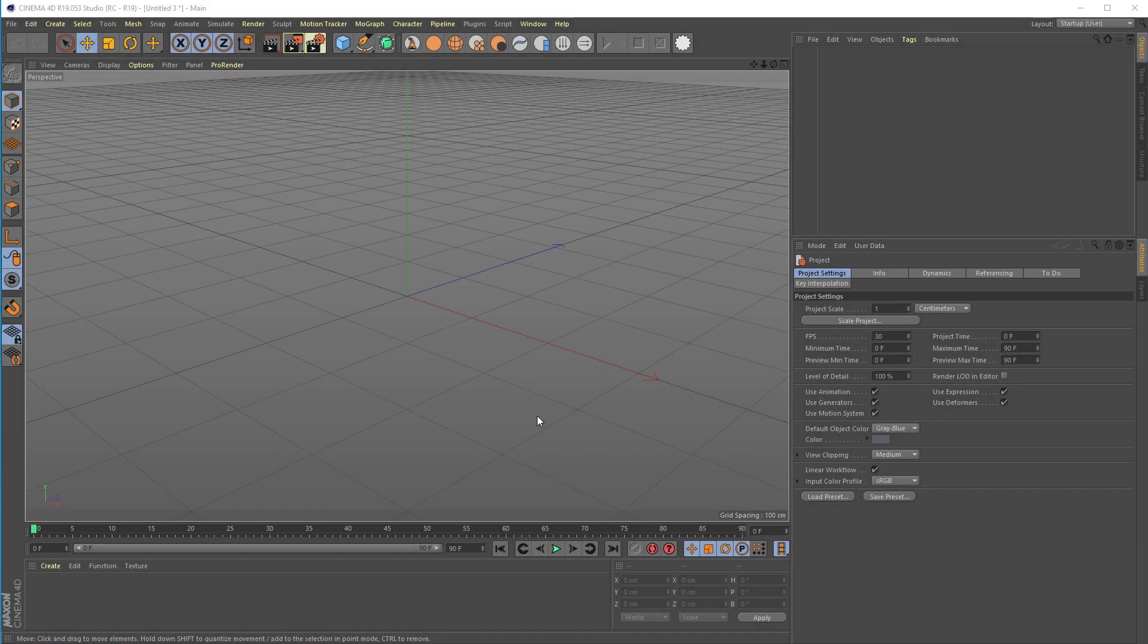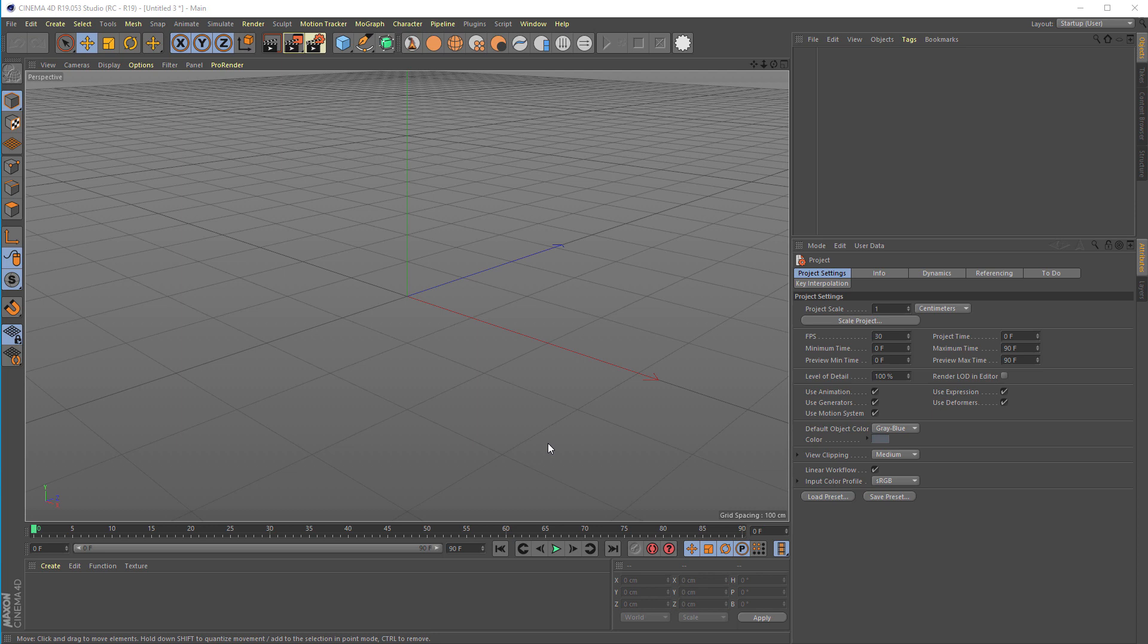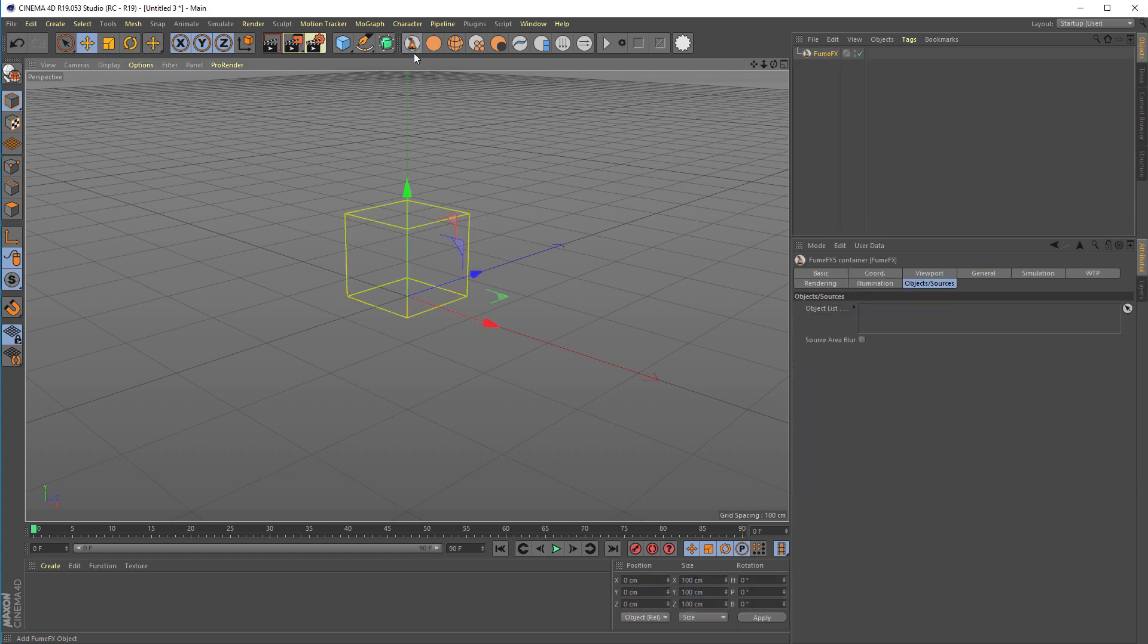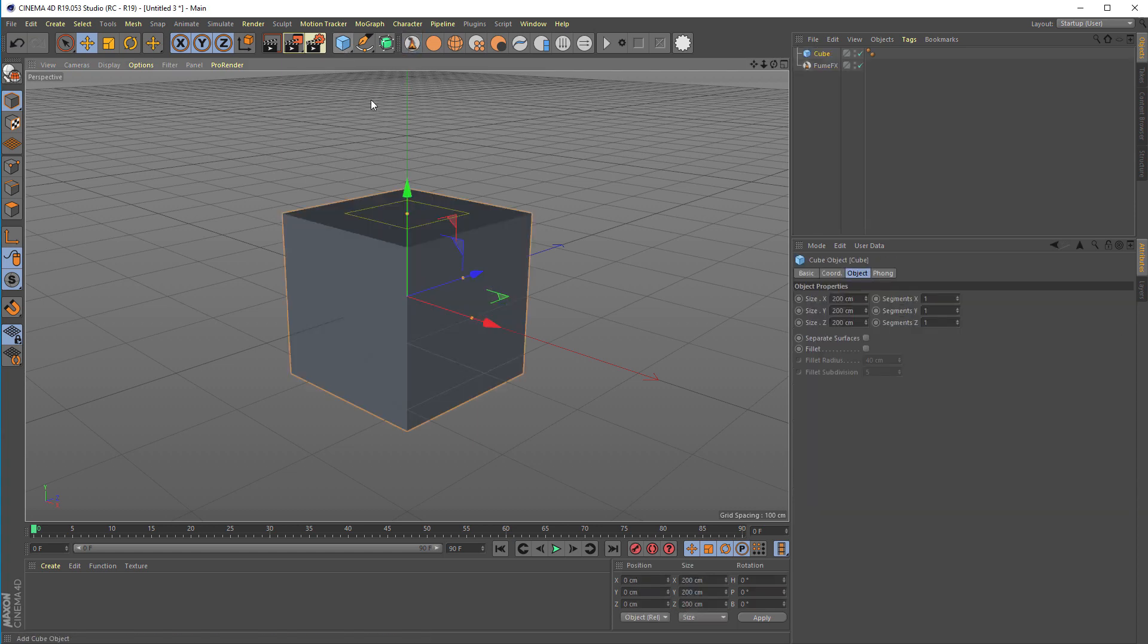This short video will show you what's new in FumeFX 5.05 for Cinema 4D and how to use selection tag and vertex color tag for the object source. So for start I create the FumeFX grid and we'll need one box as a source.